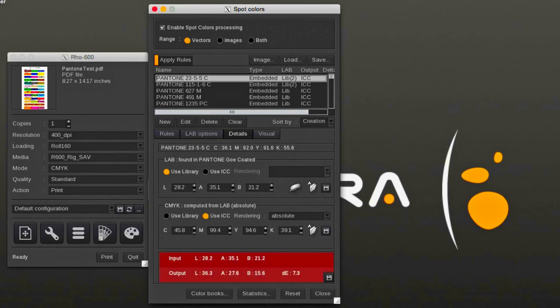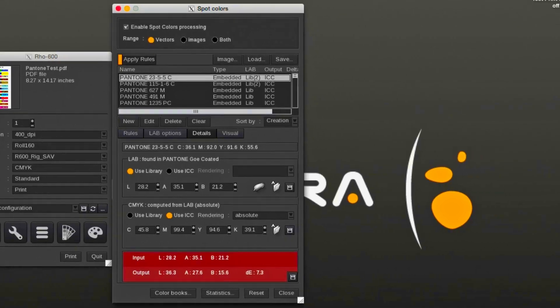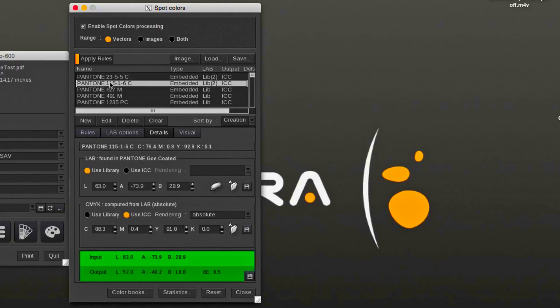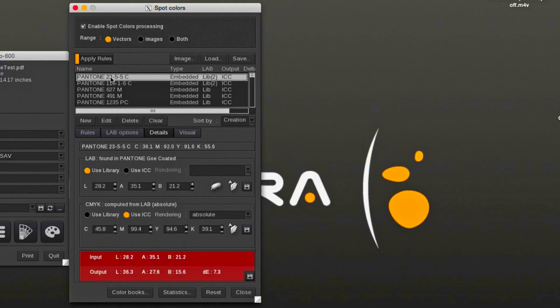It can be useful to have certain spot colors mapped with a different LAB value than the regular library, while other spot colors will use the regular LAB library's values. In order to do that, create a new LAB library, add the desired spot colors, and change the library to a higher priority.